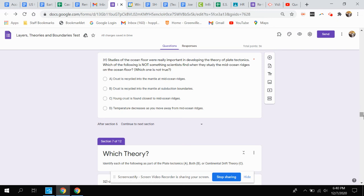Question 31: Studies of the ocean floor were really important in developing the theory of plate tectonics. Which of the following is not something scientists find when they study the mid-ocean ridges on the ocean floor? Which one is not true?